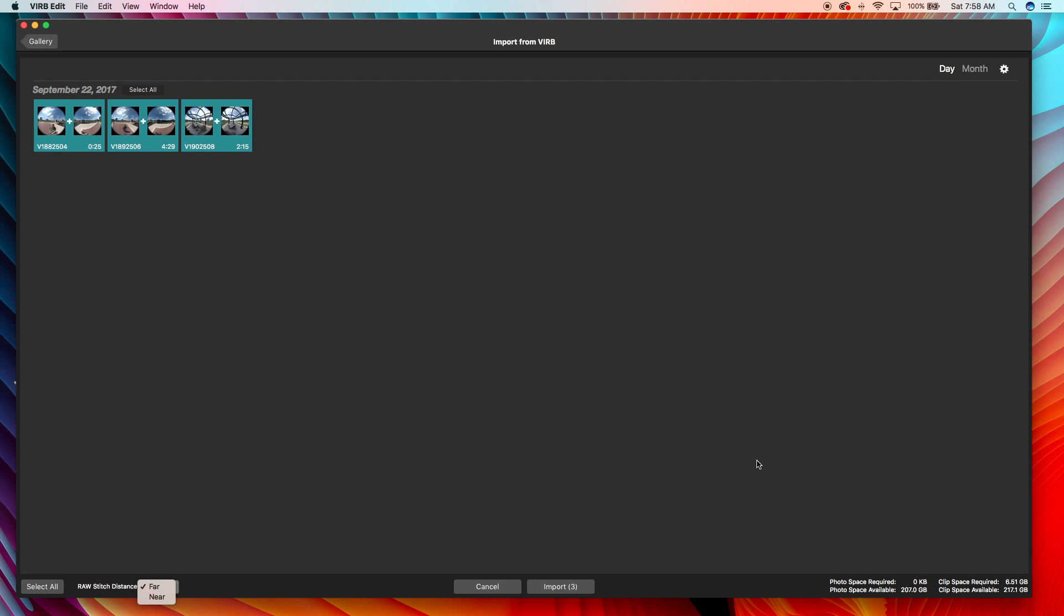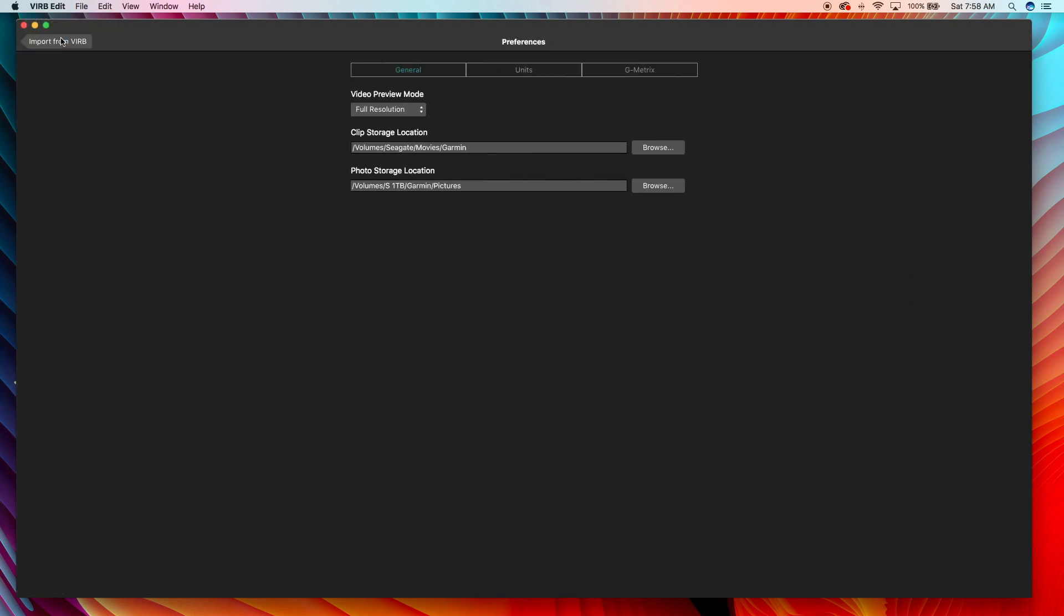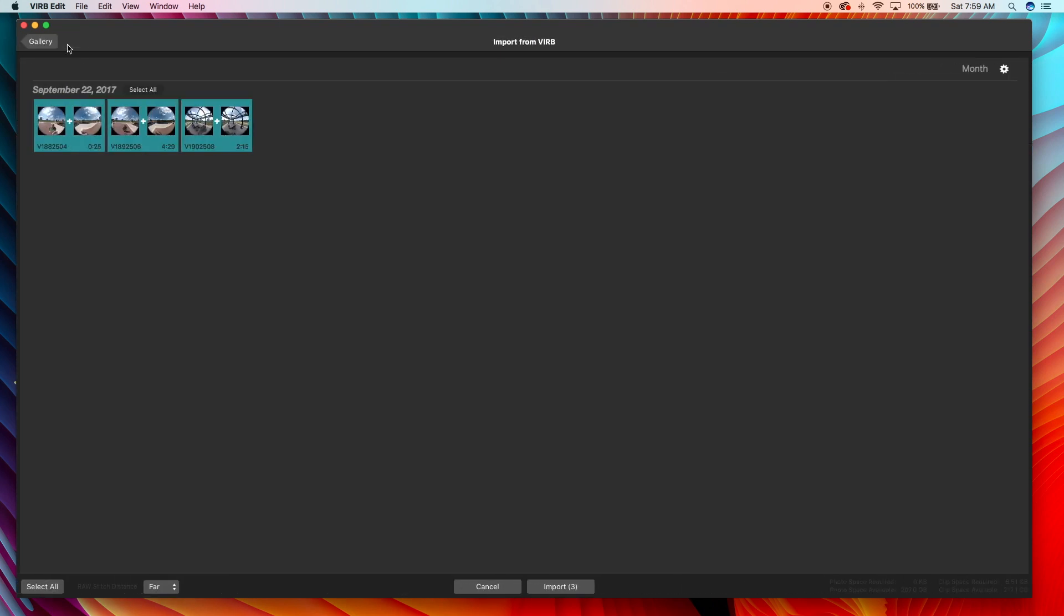I'm doing this to an external hard drive just to make things easier on myself. I've gone under the preferences and changed my clip storage to my Seagate hard drive, and what that lets me do - I'm doing this on a MacBook Pro - is keep some free space on my MacBook.